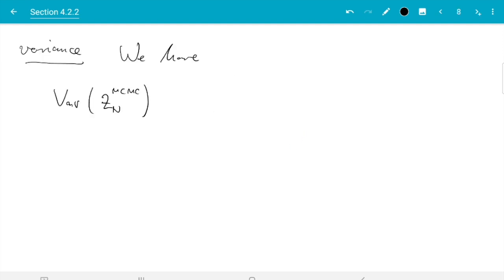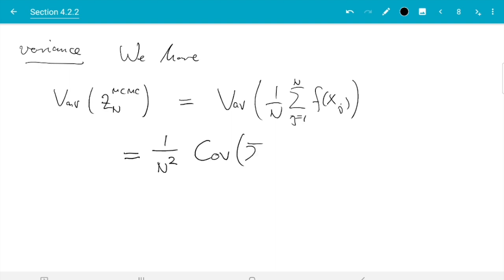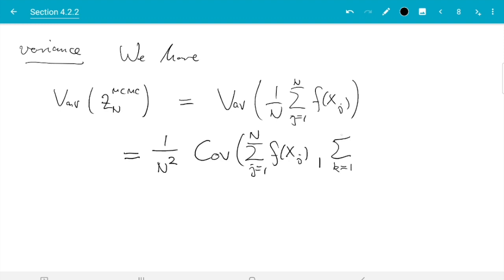The variance of the estimator is the variance of (1/n) times the sum over j from 1 to n of f(x_j). We can take the 1/n out and it comes out as 1/n squared. Then we write the variance as the covariance of the sum with itself: sum j from 1 to n of f(x_j) with sum k from 1 to n of f(x_k). I rename the index to k — that is purely cosmetic.